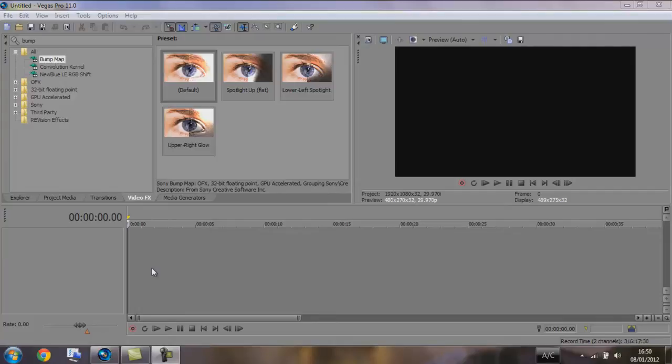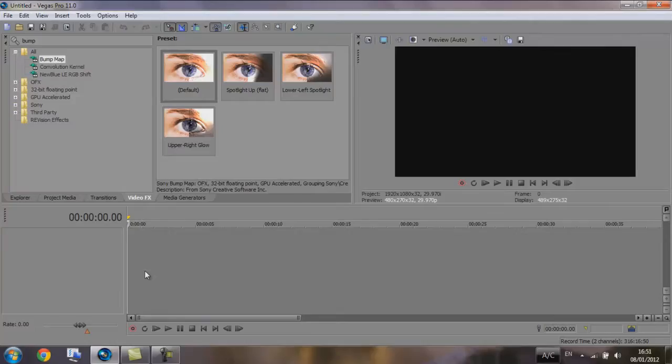So today we're going to be working with the same concept as last time, but making the text move while the flare is going across. I'll demonstrate that now. Ok, now we've had a look at what we're going to be doing today, we're just going to get straight into it.